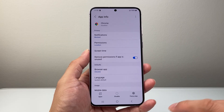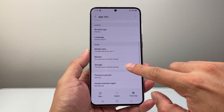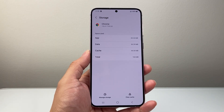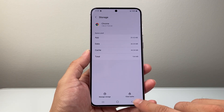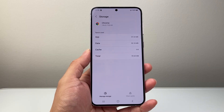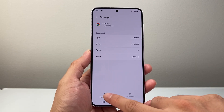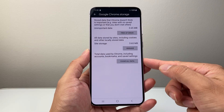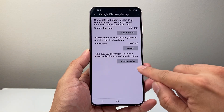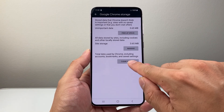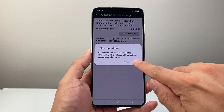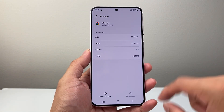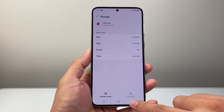From there, go down to Storage. In Storage, you're going to simply click on Clear Cache. You can also manage other storage as well — there's other data you can clear. And then to reset all settings, click Clear All Data and hit OK. That's going to reset all the settings as well.